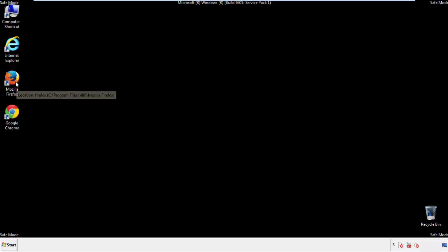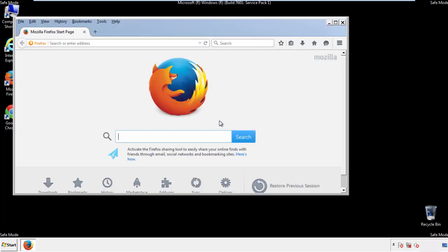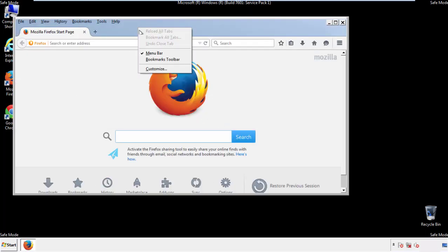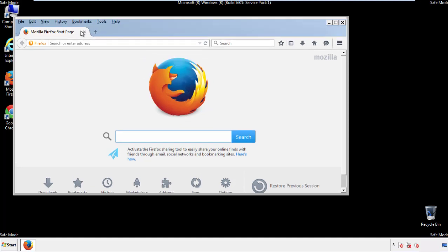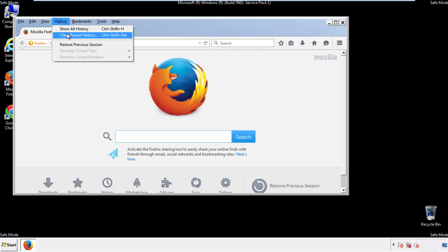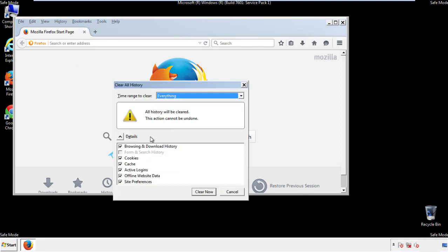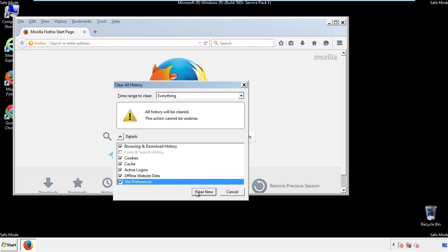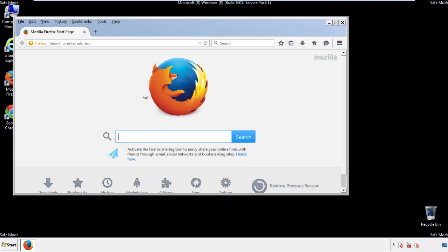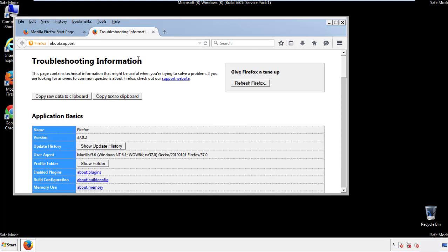For Firefox, open the browser. Make sure you've selected the menu bar by right-clicking at the very top. On the History drop-down, click 'Clear Recent History.' Choose 'Everything' and make sure you've checked all the boxes available. Now we'll reset the browser — choose 'Troubleshooting Information' and click 'Refresh Browser.'